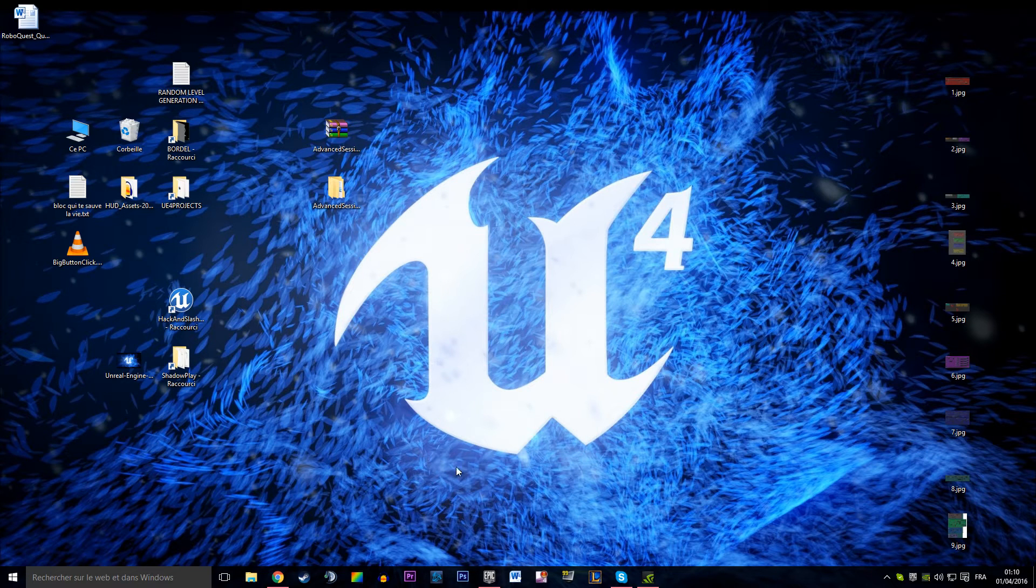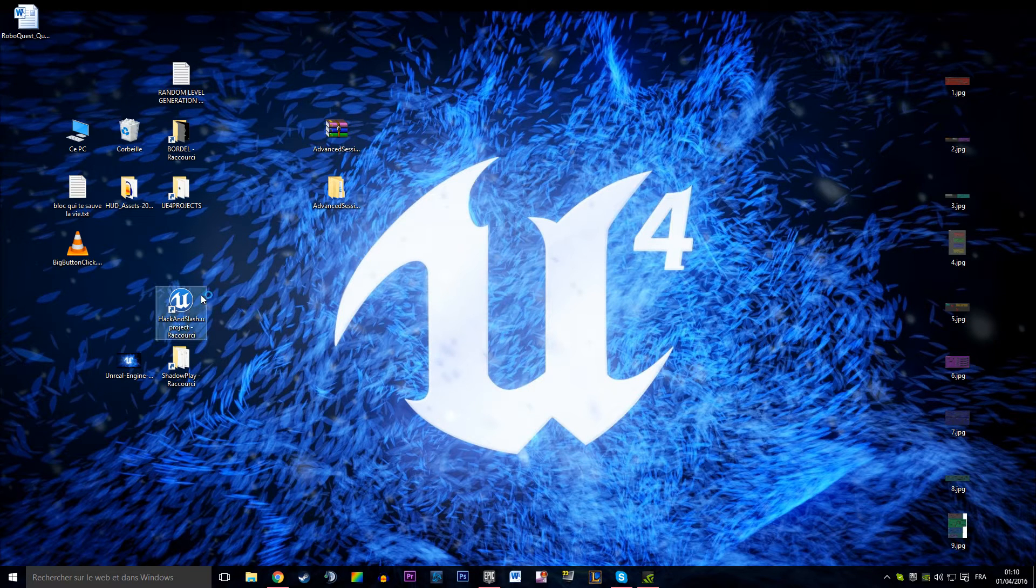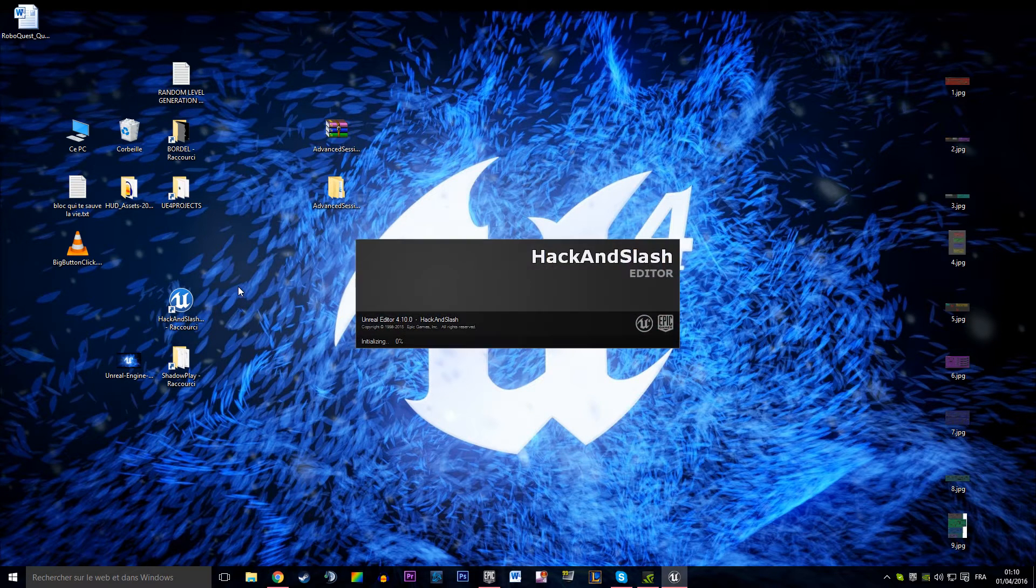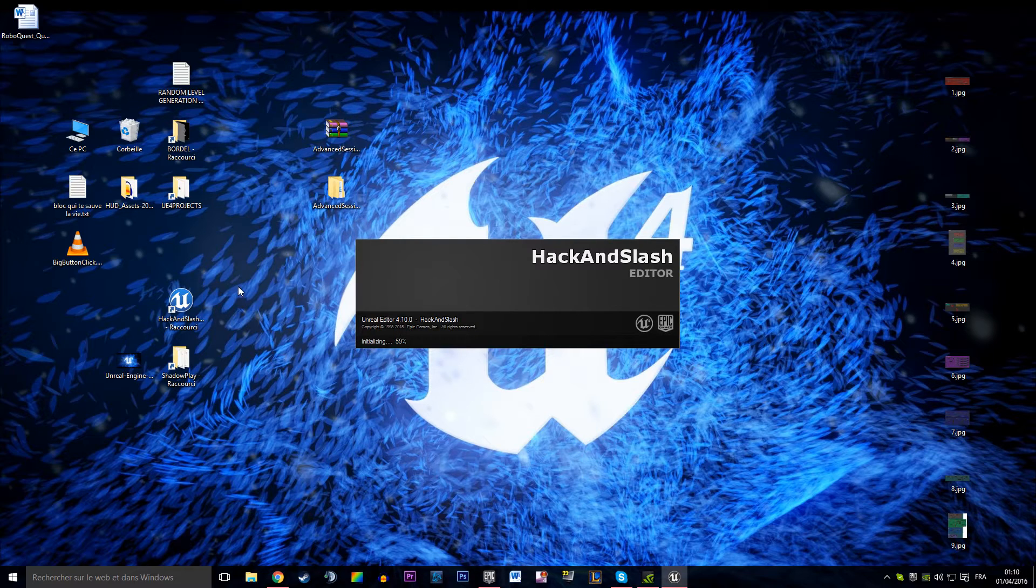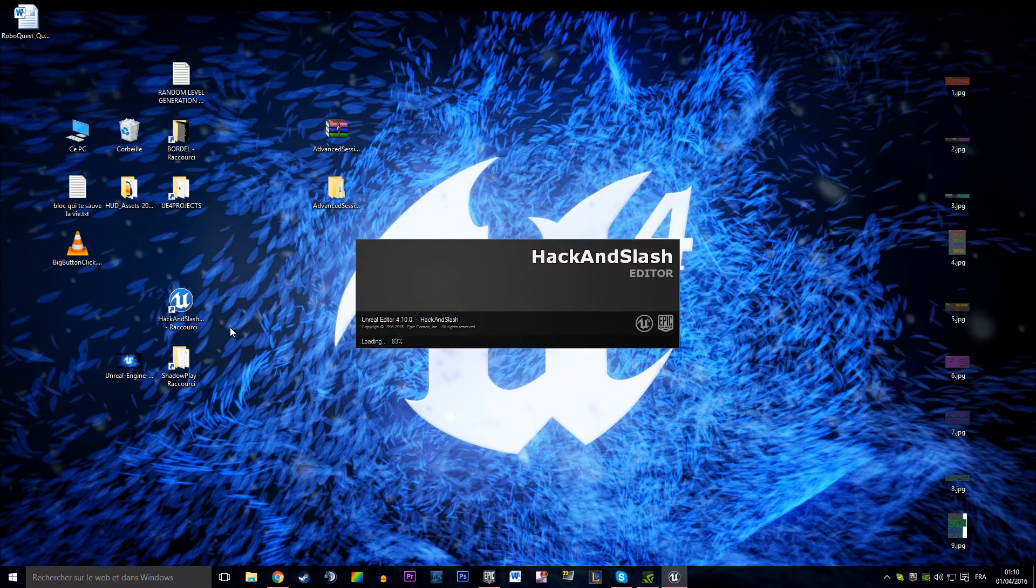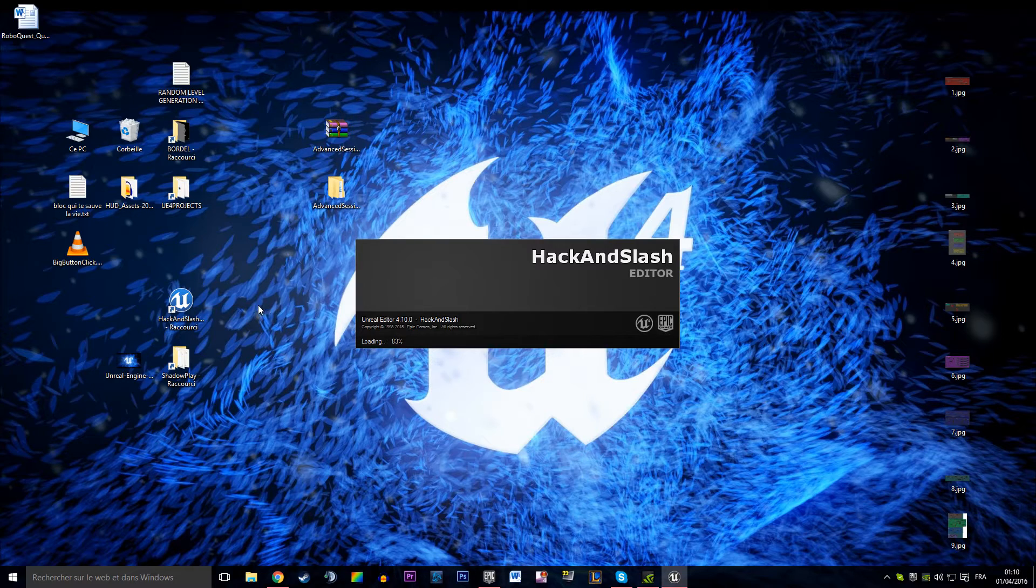Hey welcome everyone to the new video regarding the advanced session tutorials. In this video we're just going to build the throbber. What is the throbber?